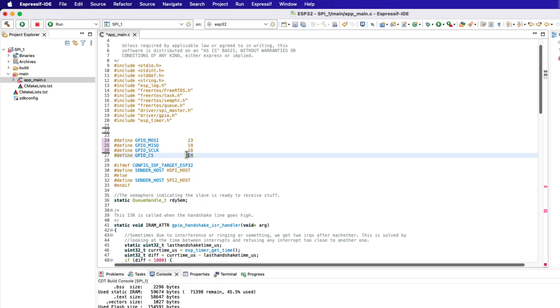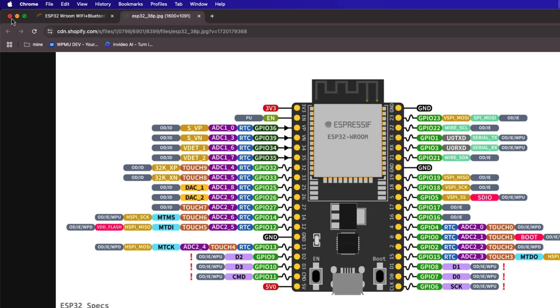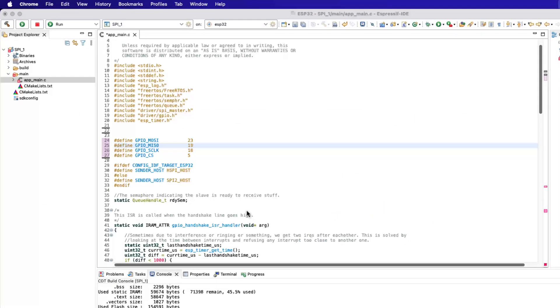The MOSI pin is 23, MISO is 19, clock is 18, and slave select is pin 5. These are configured as per the pin definition in the diagram.